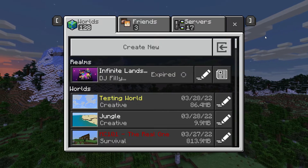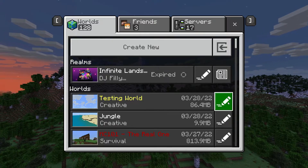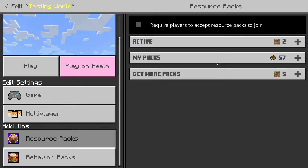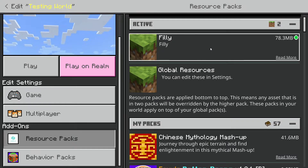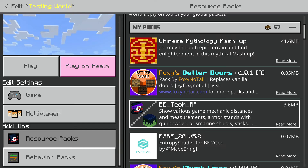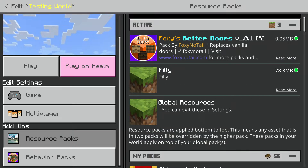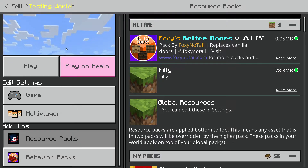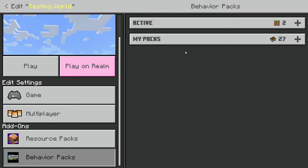Another way to implement resource packs — and this is also how you turn on behavior packs for a specific world — is to go to your world settings and scroll down to the resource packs section, where you can activate a resource pack. If you activate it here through the world itself it will only show up in that world, as opposed to turning them on in Global Resources. Through the world settings this is also how you turn on behavior packs.